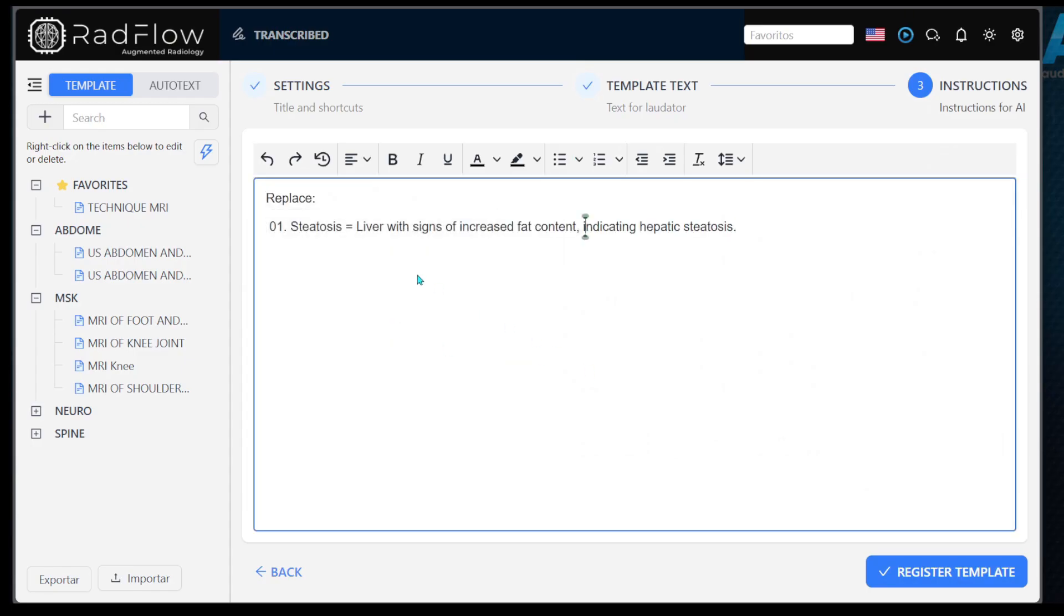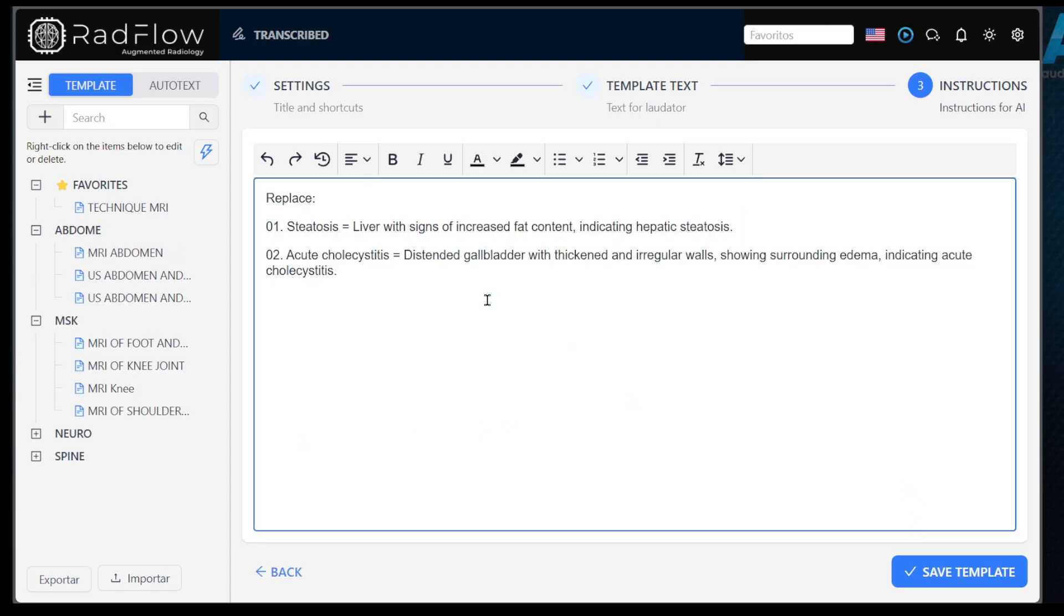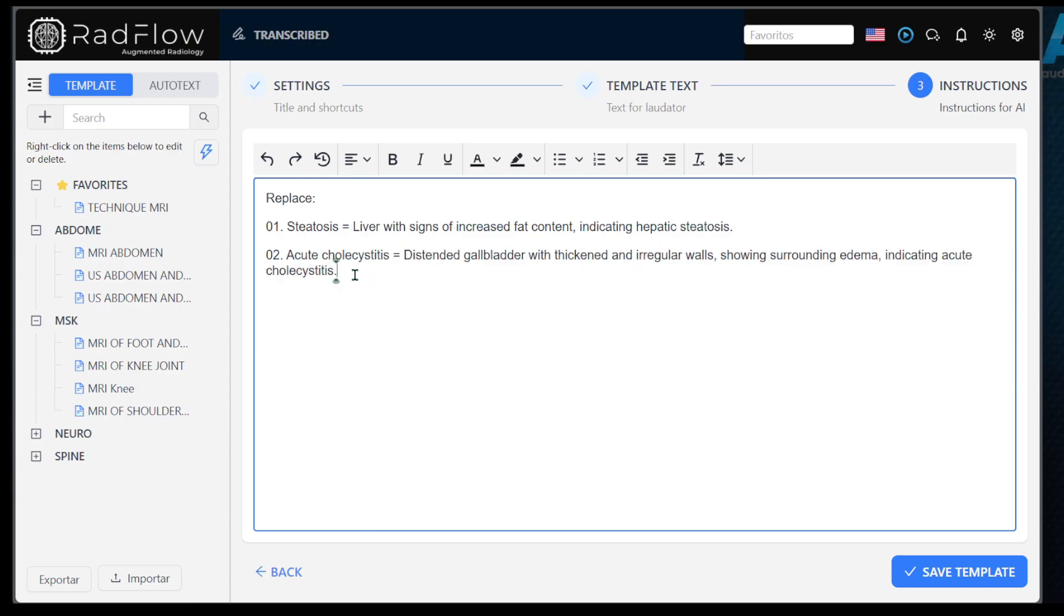For example, replace steatosis with liver with signs of increased fat content indicating hepatic steatosis. And acute cholecystitis, distended gallbladder with thickened and irregular walls, showing surrounding edema, indicating acute cholecystitis. This way, the model will replace the keywords with the phrases you choose.